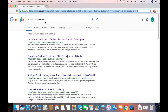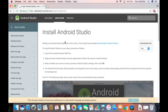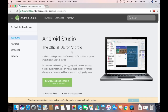Once Java is installed, open your favorite browser and search for 'install Android Studio'. The first link that appears will be from developer.android.com/studio/install. Click that link, make sure Mac is selected, and then click the link that says 'Download Android Studio'.